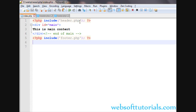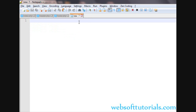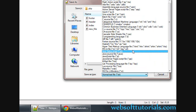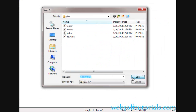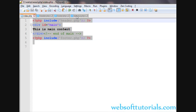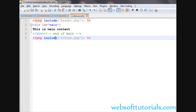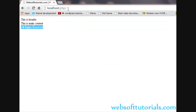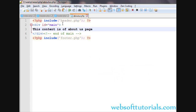So in this way you can use include and require. Suppose you have a website of 10 to 20 pages — what you need to do is just create a page like about_us.php. Paste the same include for header.php and footer.php, write 'this content is of about us page', and open it in the browser. You will see the about us page content with the same header and footer.